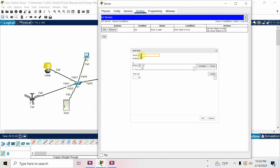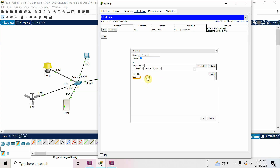Now add the next condition: door closed. When door open is false, fan status is Off. Then add lamp status as Off as well.